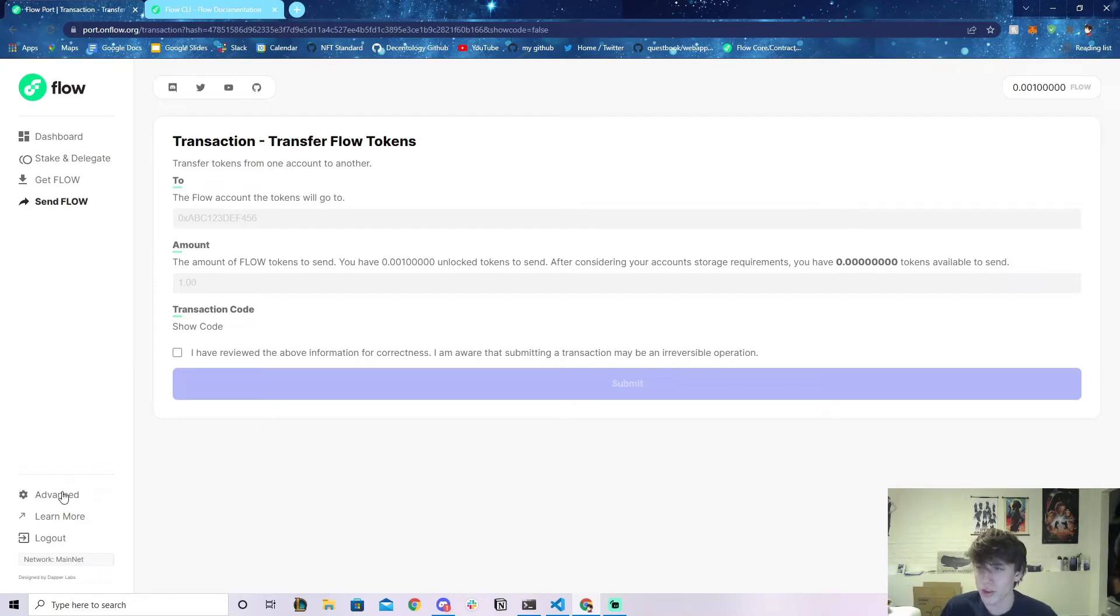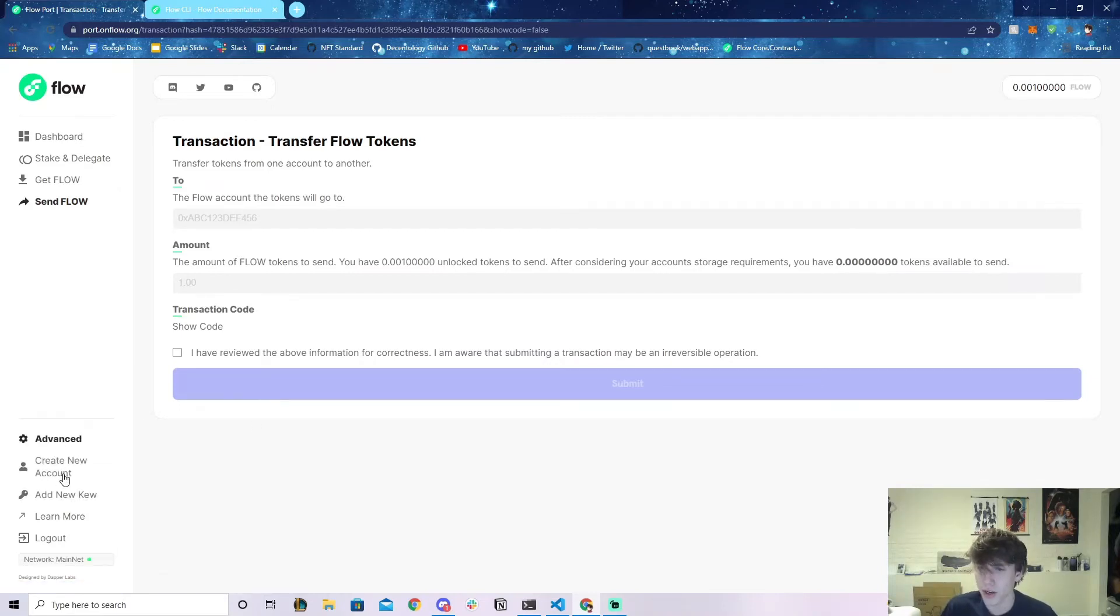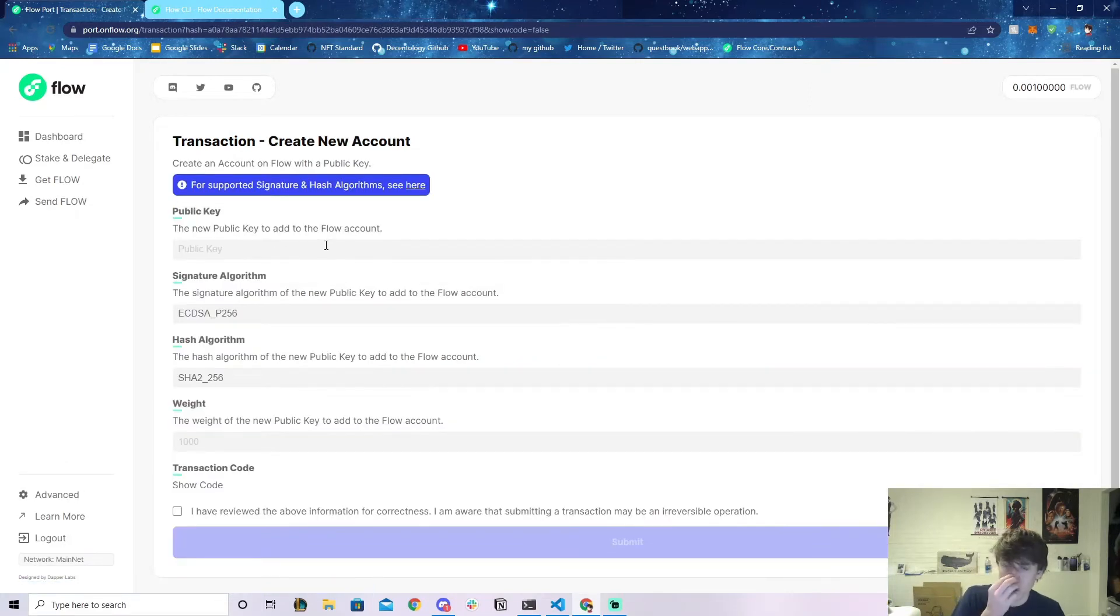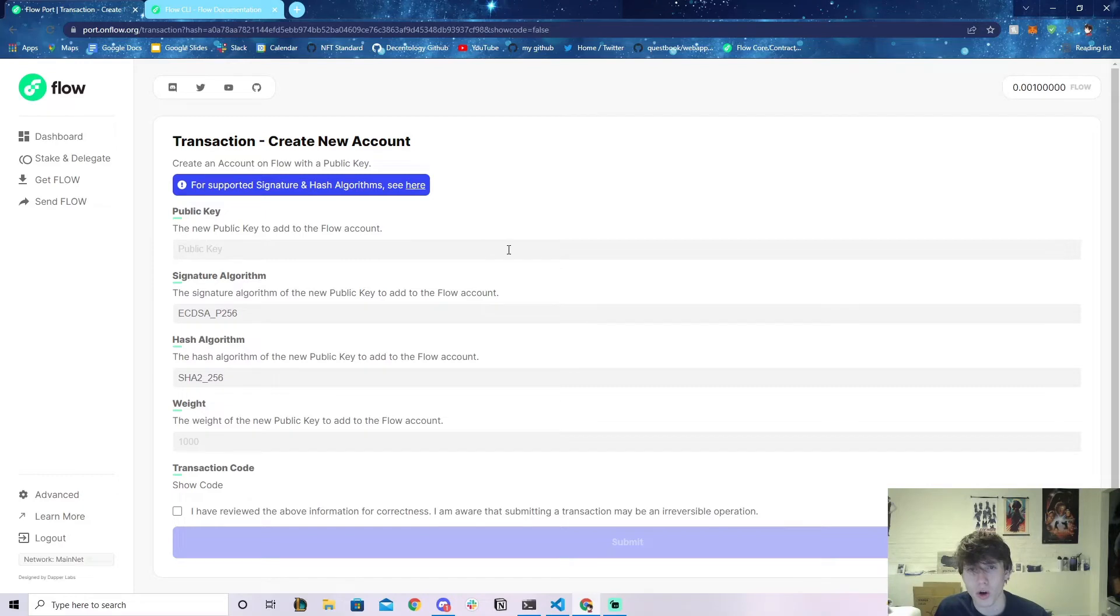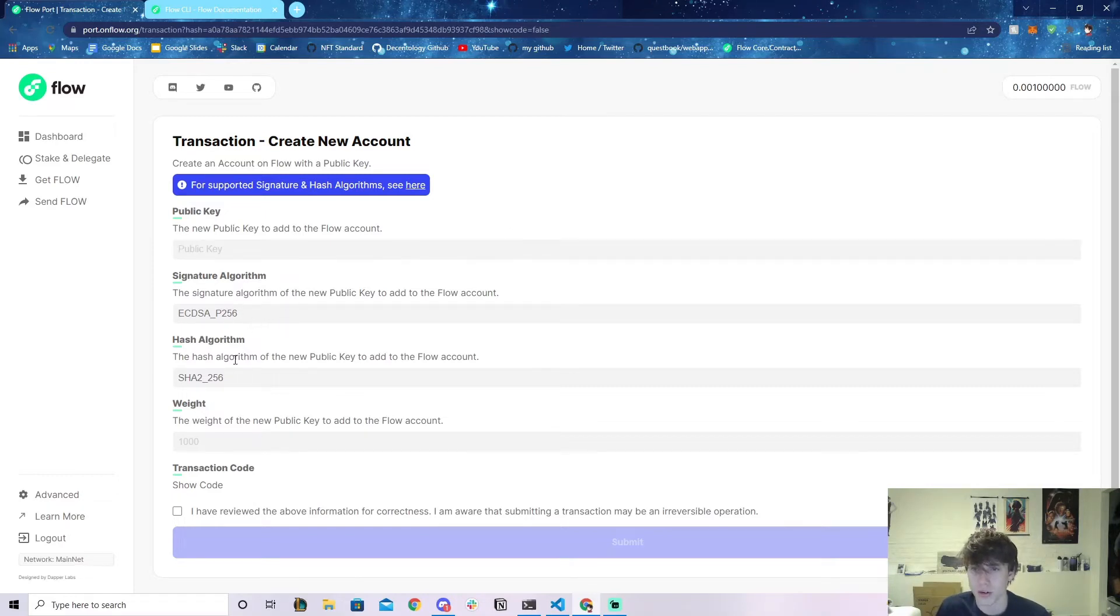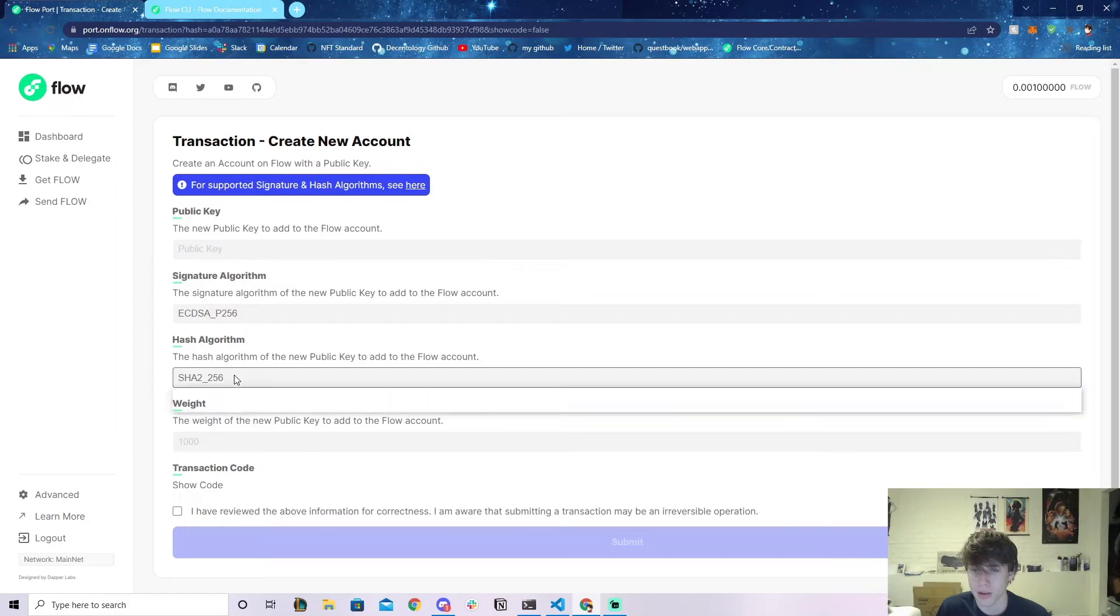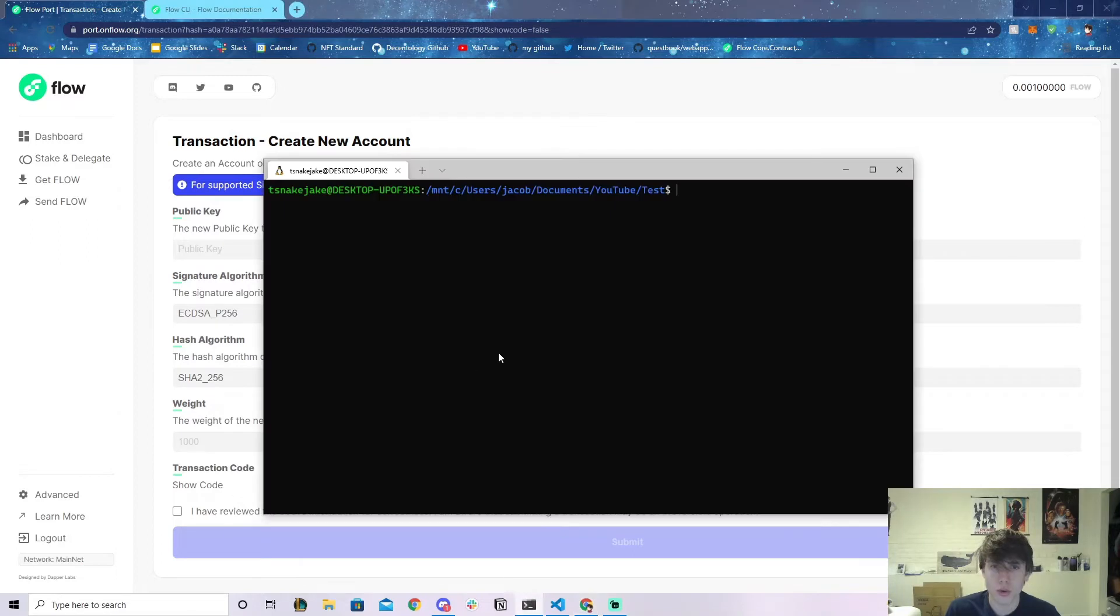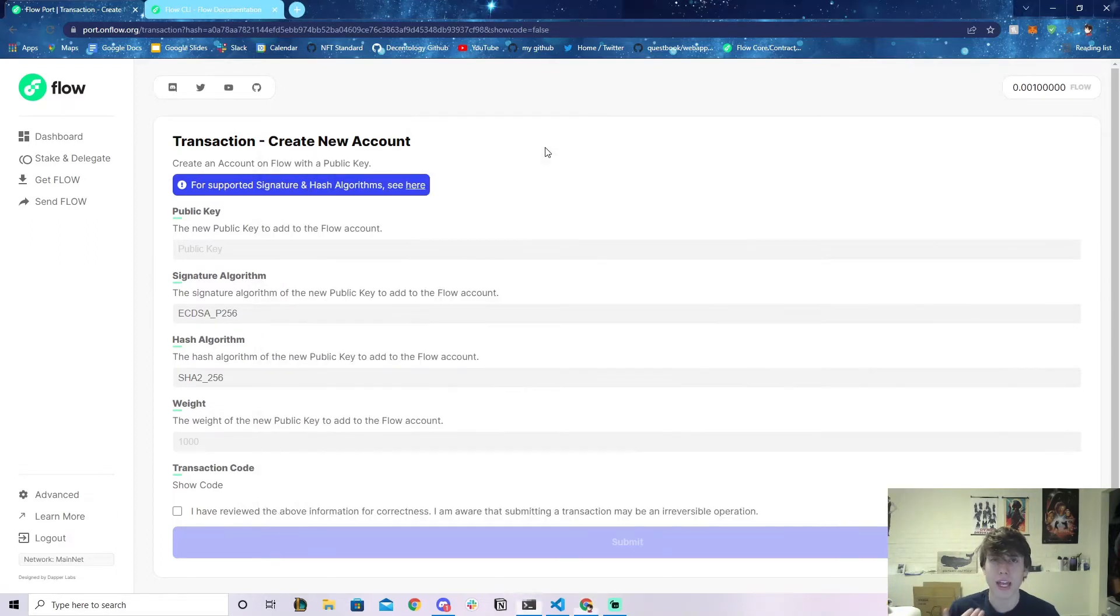What you can do is go to this Advanced tab at the bottom left and click on Create New Account. This is like a little page where you can actually create your own account on mainnet. All you need is a private key, you know, specify the signature algorithm, hash, and all that kind of stuff.